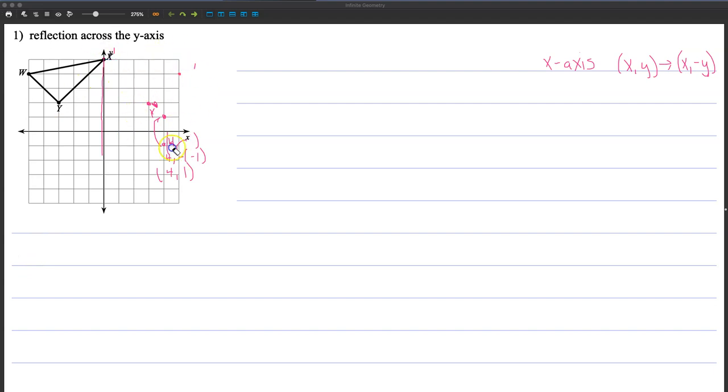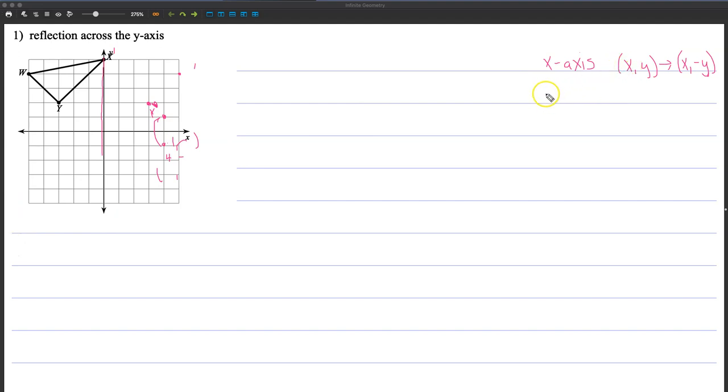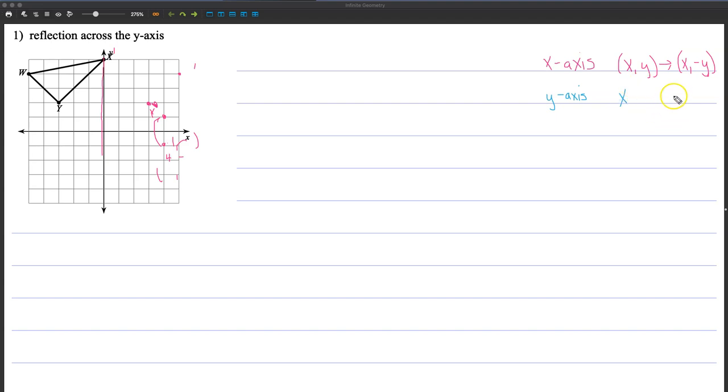Now, for the y-axis, it's very similar to the x. Except instead of moving the y value, since the x isn't in the name, we're going to move the x. So it goes from x to negative x. And the y stays the same.